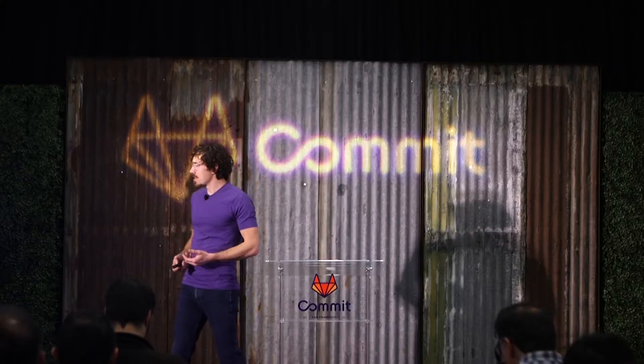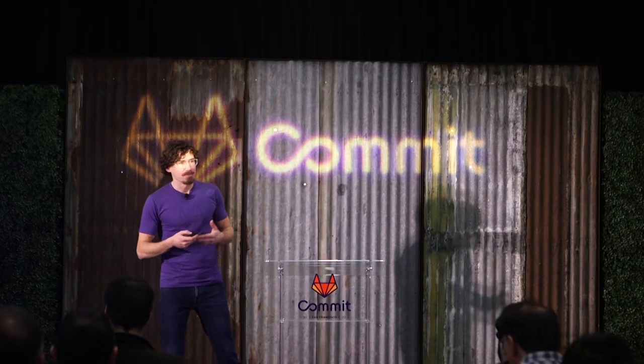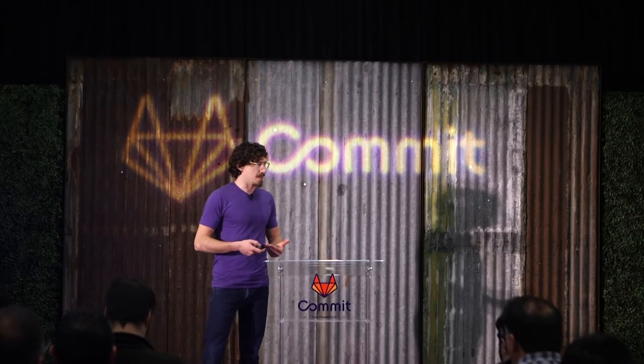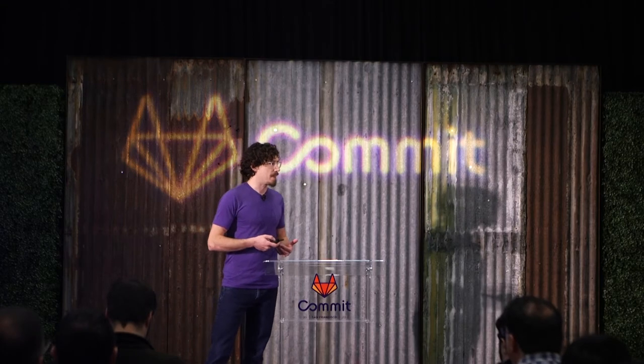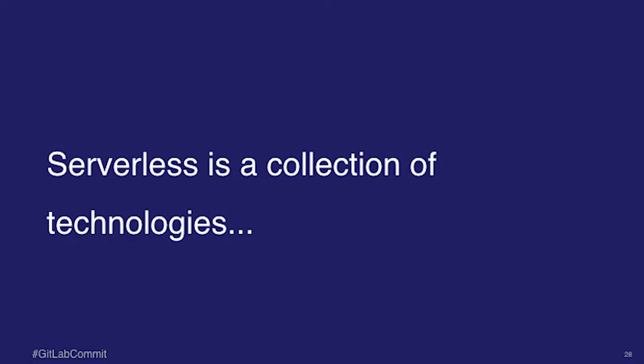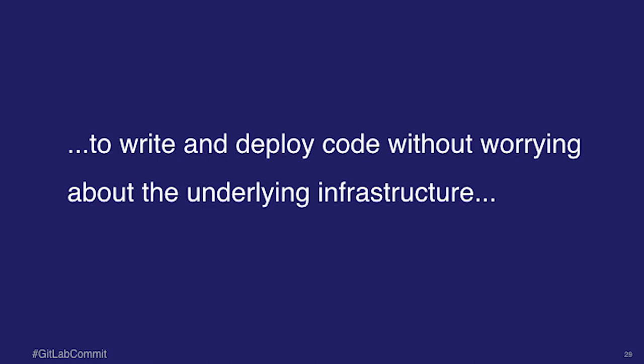So I'm going to attempt to kind of deconstruct it a little bit so that we can have a common framework of understanding for what serverless is. So in my opinion, serverless is a collection of technologies. So it's a group of technologies, not one particular thing. It's like a number of things working together to write and deploy code without worrying about the underlying infrastructure.